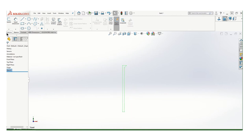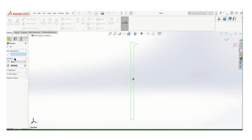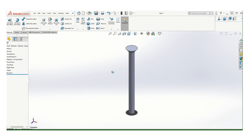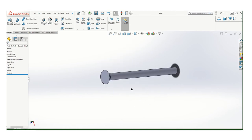So now we'll go to features, revolve, and just need to click the axis of revolution, which would be that. And that gives me my body of it anyway.